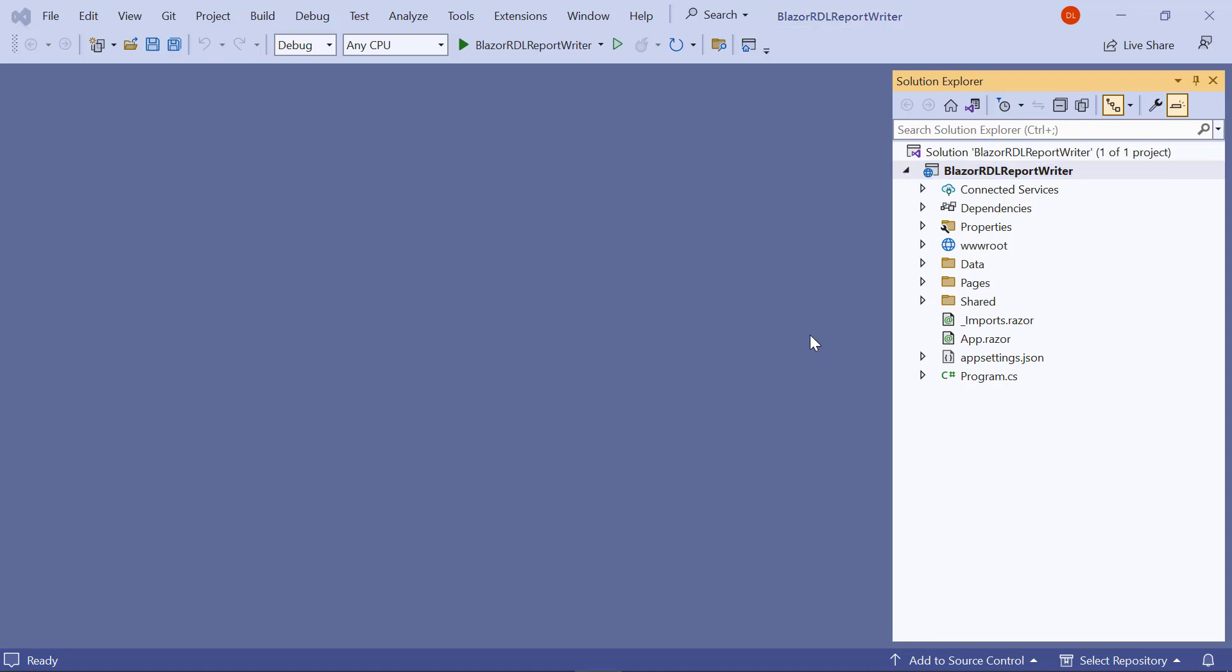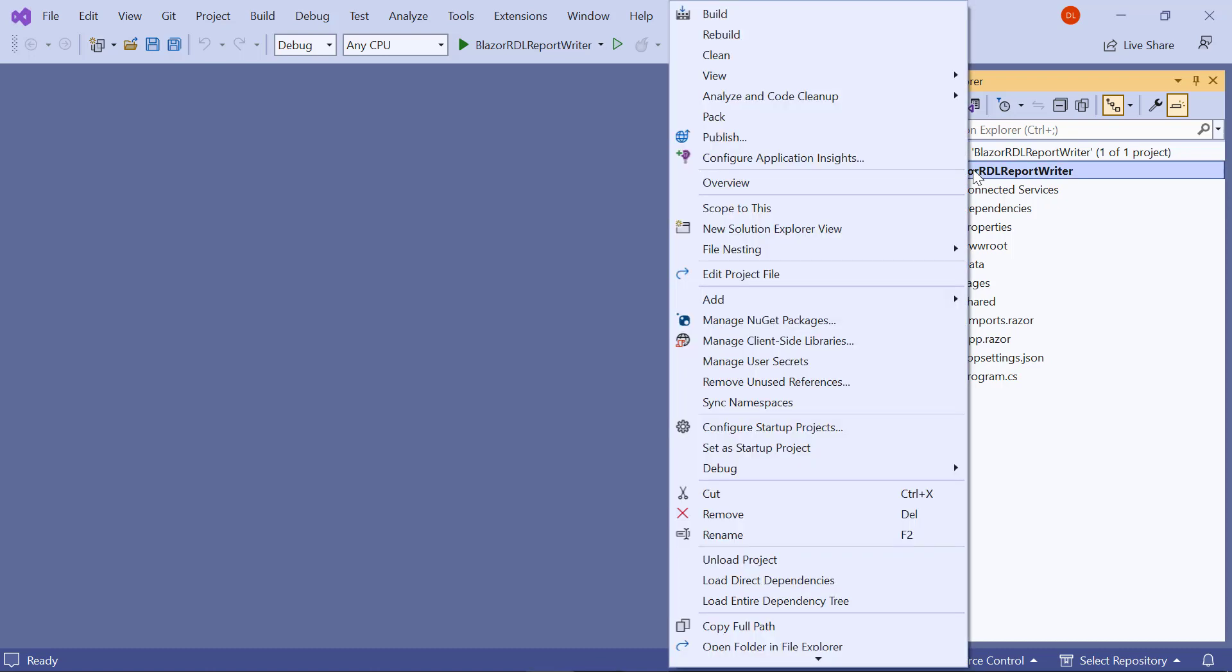Next, let me install the necessary NuGet packages in the application. In the Solution Explorer tab, right-click the project and choose Manage NuGet Packages.